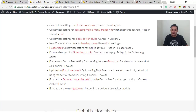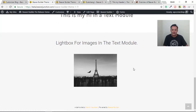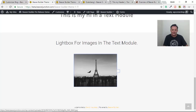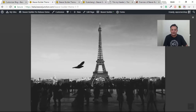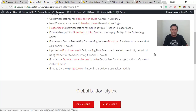Finally, there's no customizer setting for this one — it's just in the theme. The ability to have images pop up in a lightbox has now been added to the text module, so you can have the same lightbox effect for images when using this theme. I think that covers everything in this video.